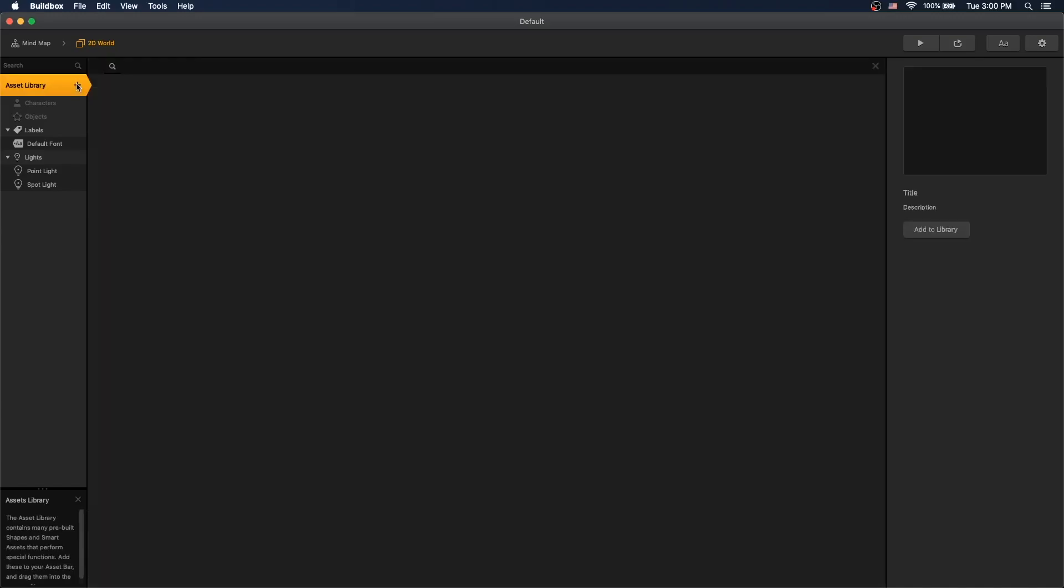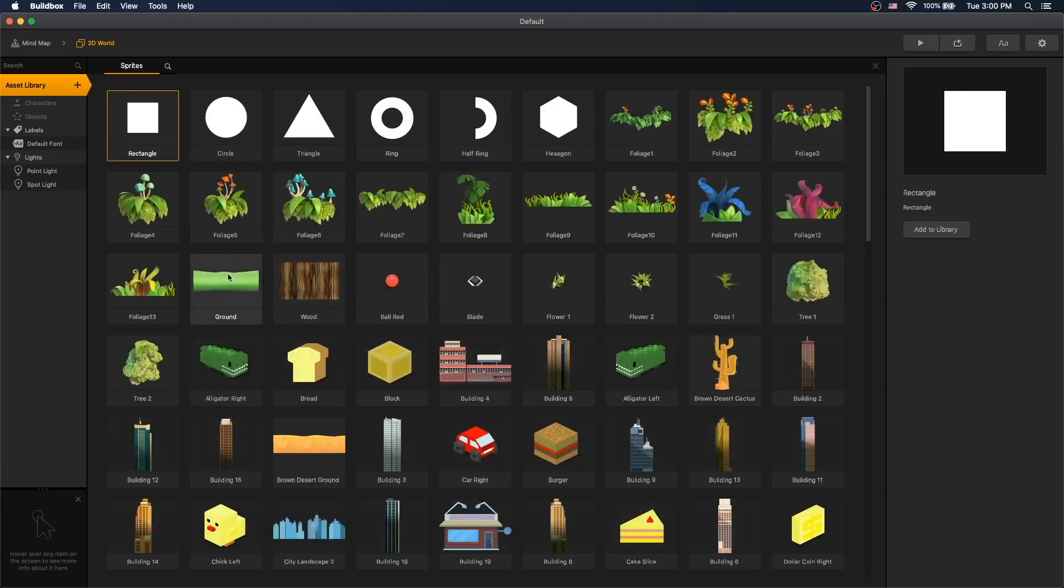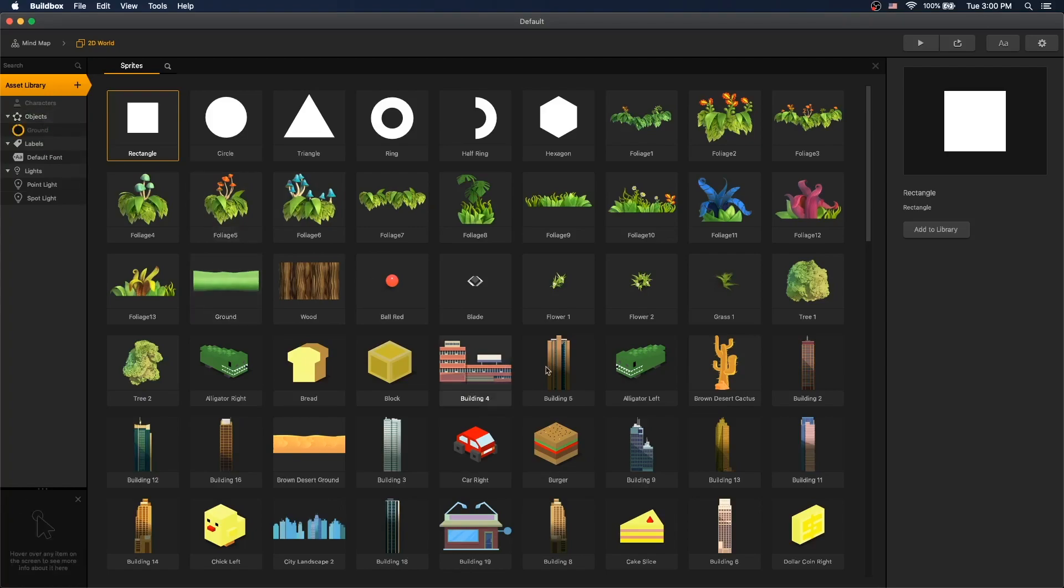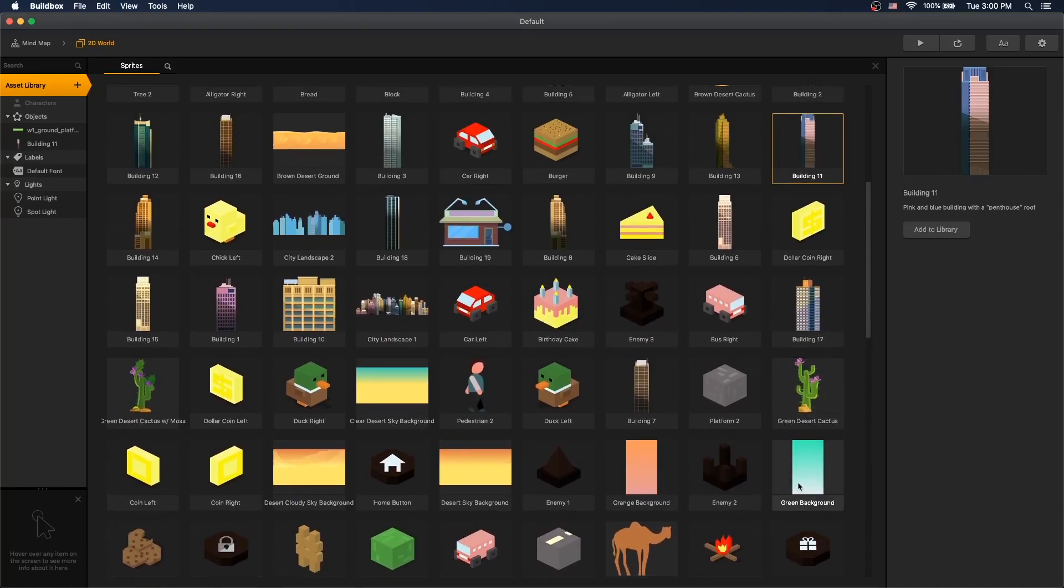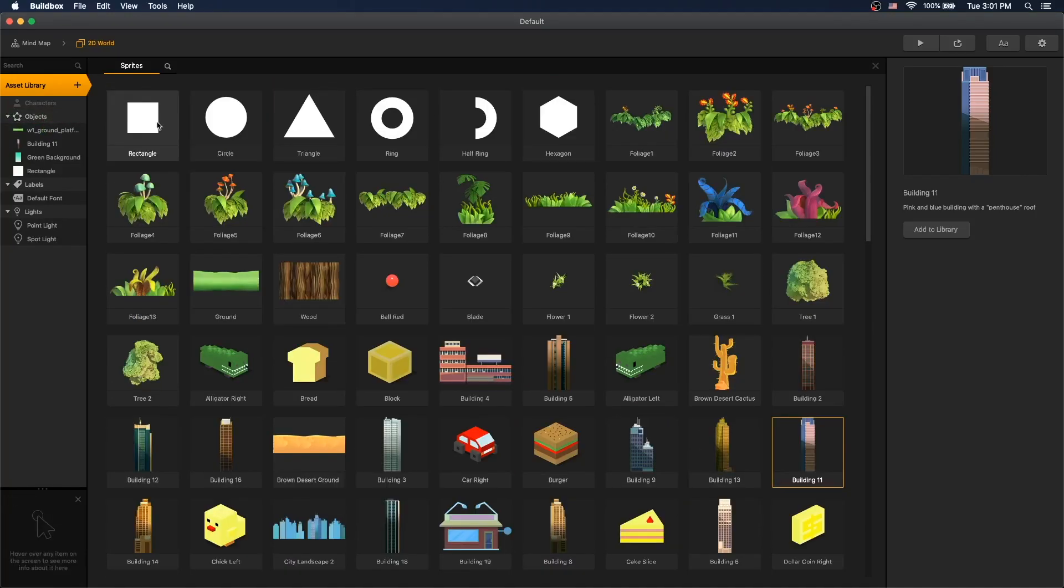Okay, let's add some assets, and we will use ground asset for our ground. We'll use building 11 for our obstacle that we're going to be avoiding, and we'll use the green background for our background. Also, let's add a rectangle. We'll use it as a point.